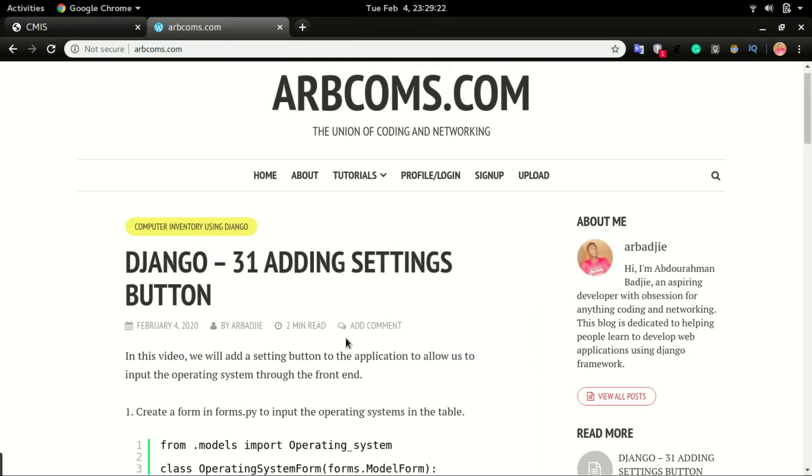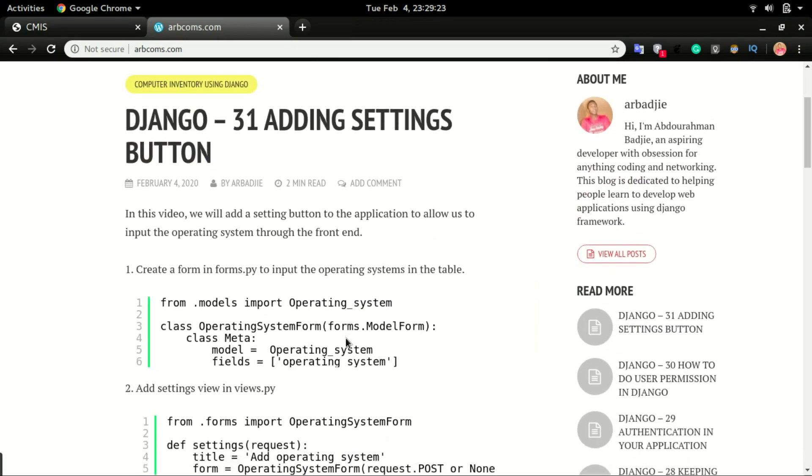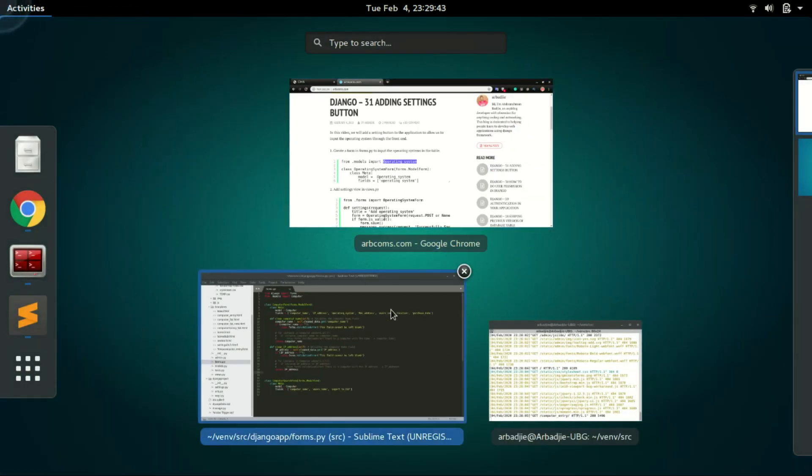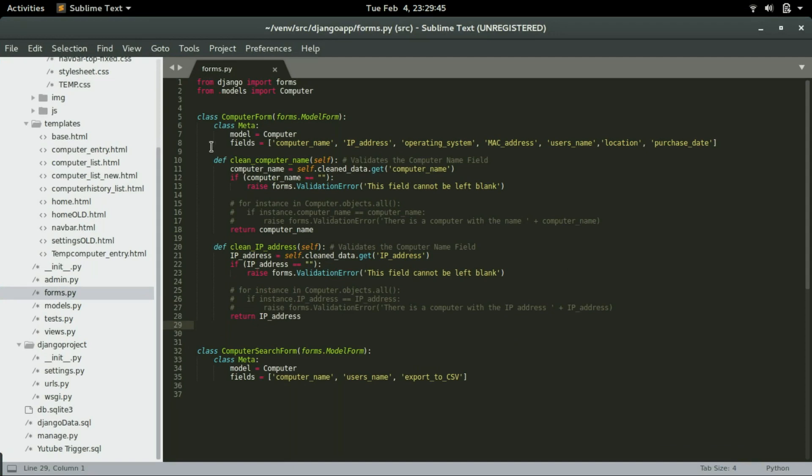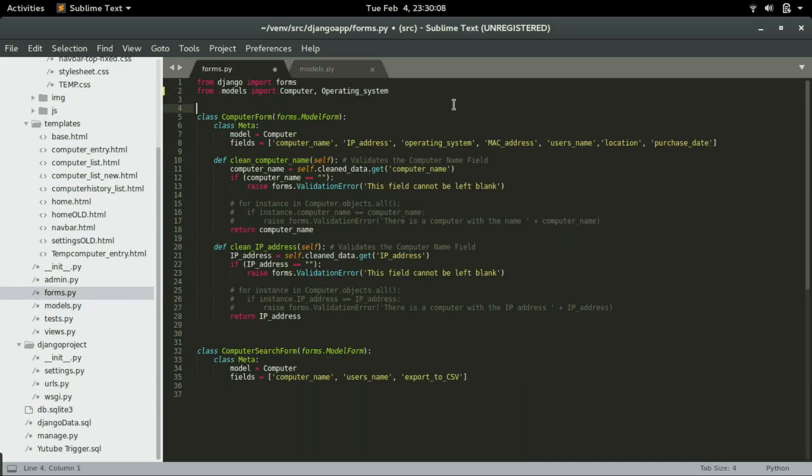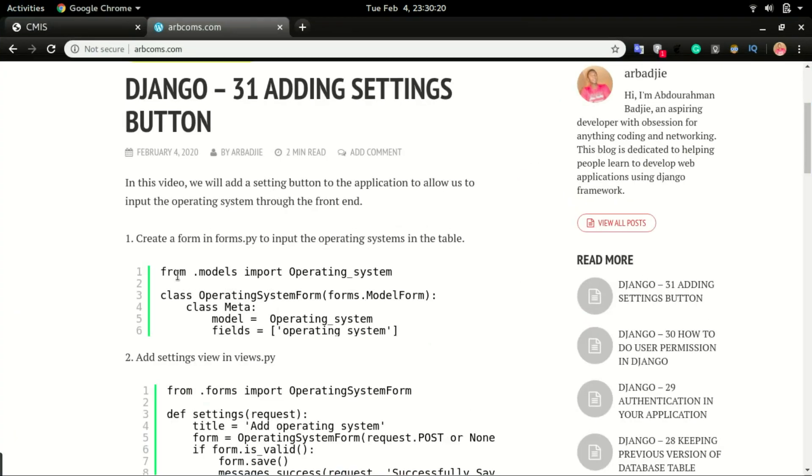Step number one is to create the operating system forms. This is the form that we will be using to input data in the operating system table. From the models we'll have to import operating system and forms. Open forms.py, and right up here import operating system from models. So this is the model that we are importing in the models.py.